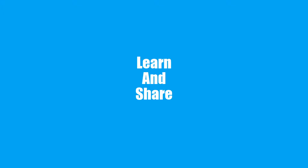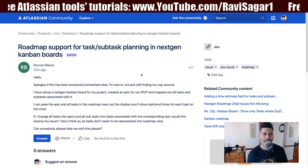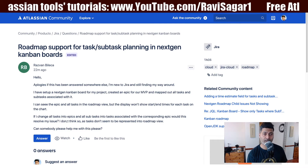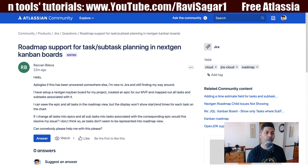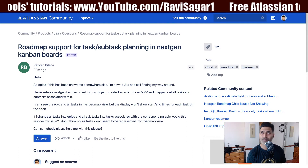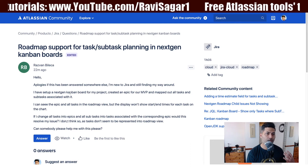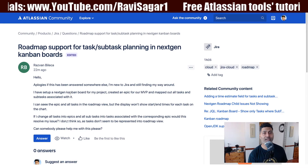Hello everyone. In this video, let us talk about the hierarchies in roadmap view of Jira's next-gen project on cloud. I was reading this question on the community today and it's really interesting. It says 'roadmap support for task sub-task planning in next-gen Kanban boards,' and this question is basically trying to ask how can we view the breakup of the epics, and how can you manage and view it in your next-gen project's roadmap view.